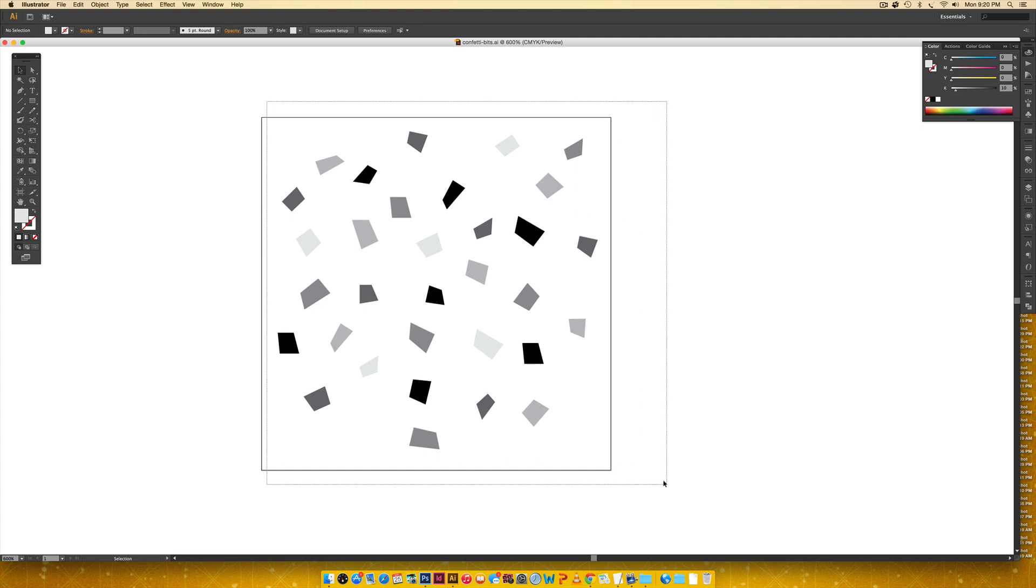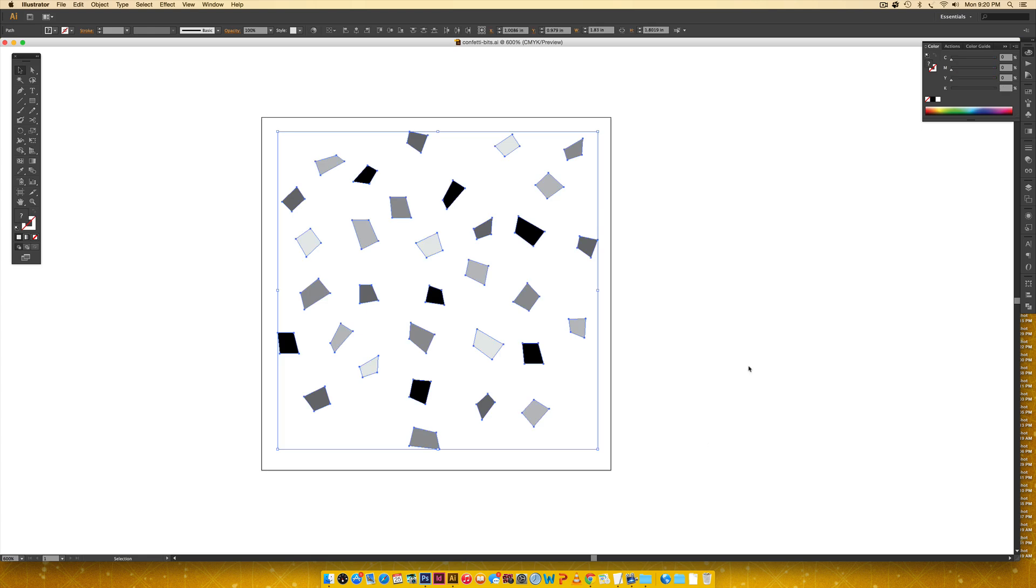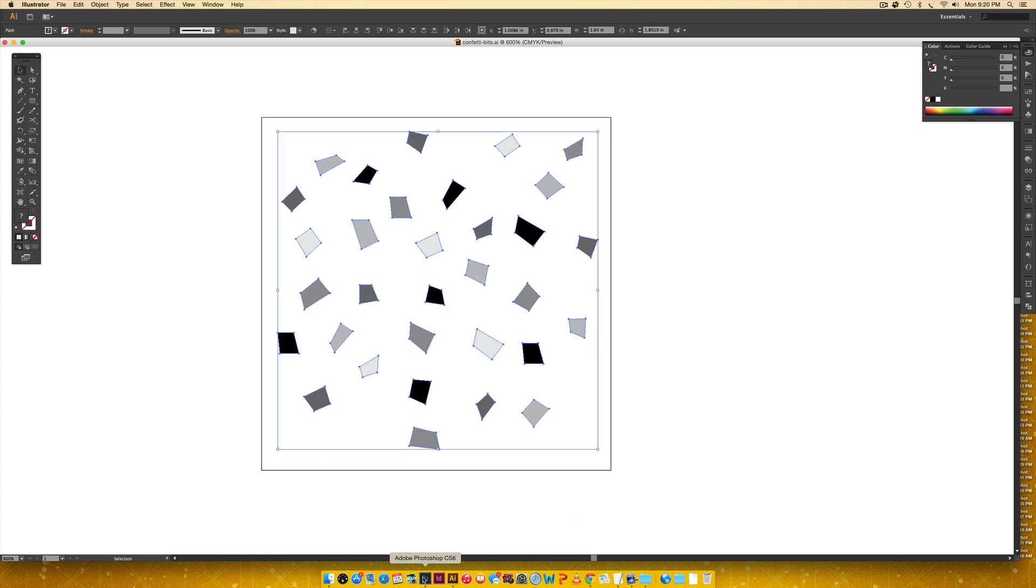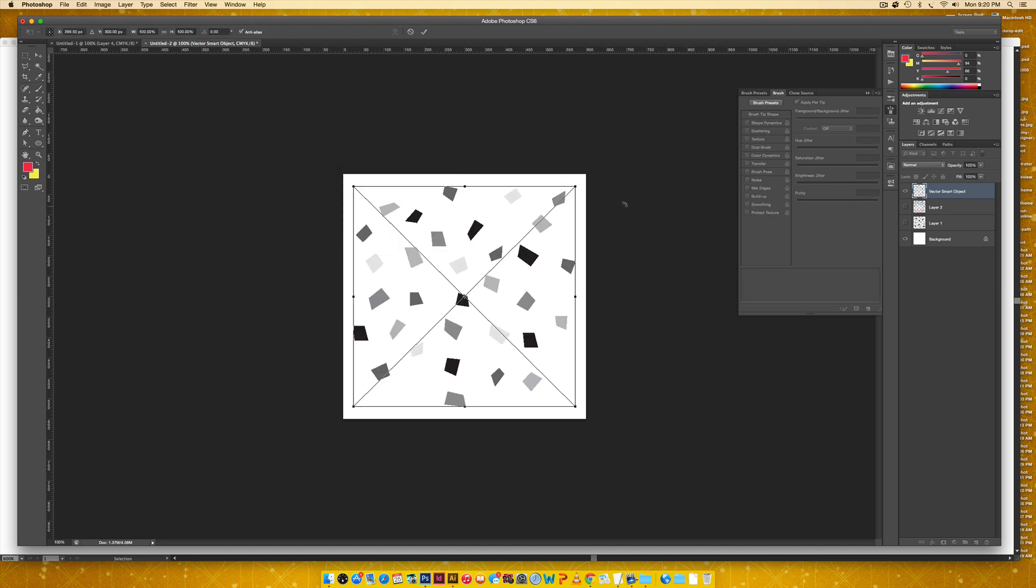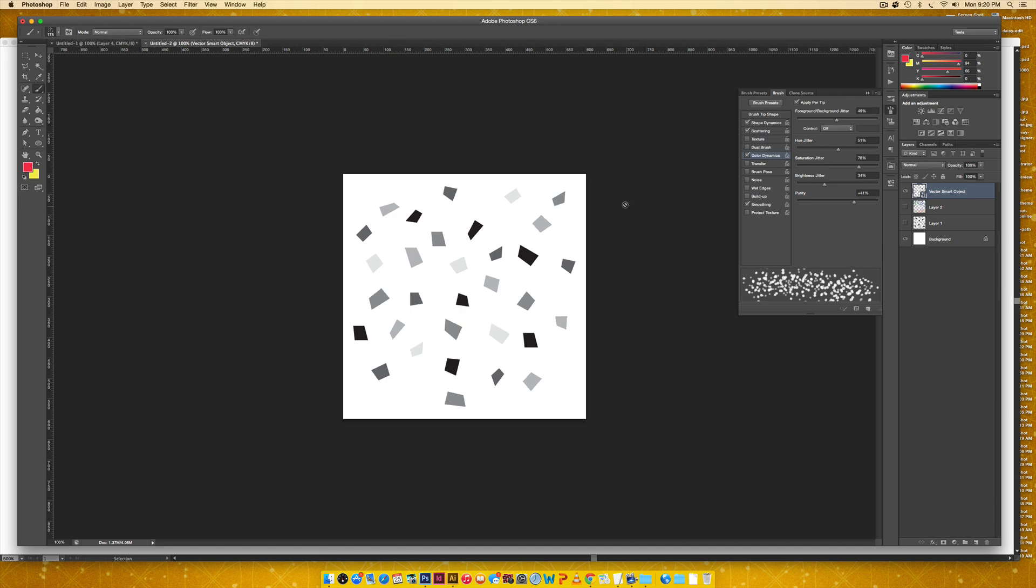So I'm just going to select everything, command C or control C on a PC to copy, come into Photoshop and then paste command V or control V on a PC. And I'm going to paste it as a smart object and then just hit return or enter.